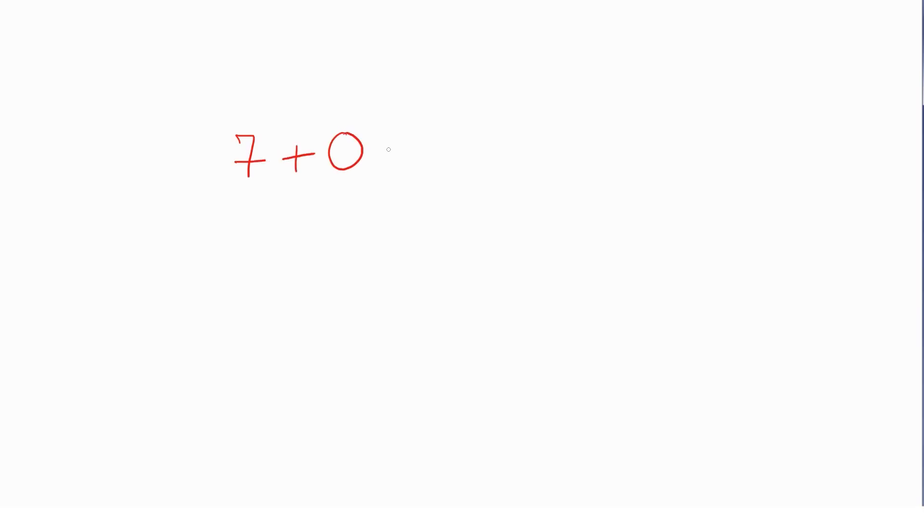Now, let me put forth a tricky one. Okay? Let me write it down here. There's seven plus zero equals. Okay, now, say you have seven cupcakes. Your mom was being really generous and made a lot of cupcakes.